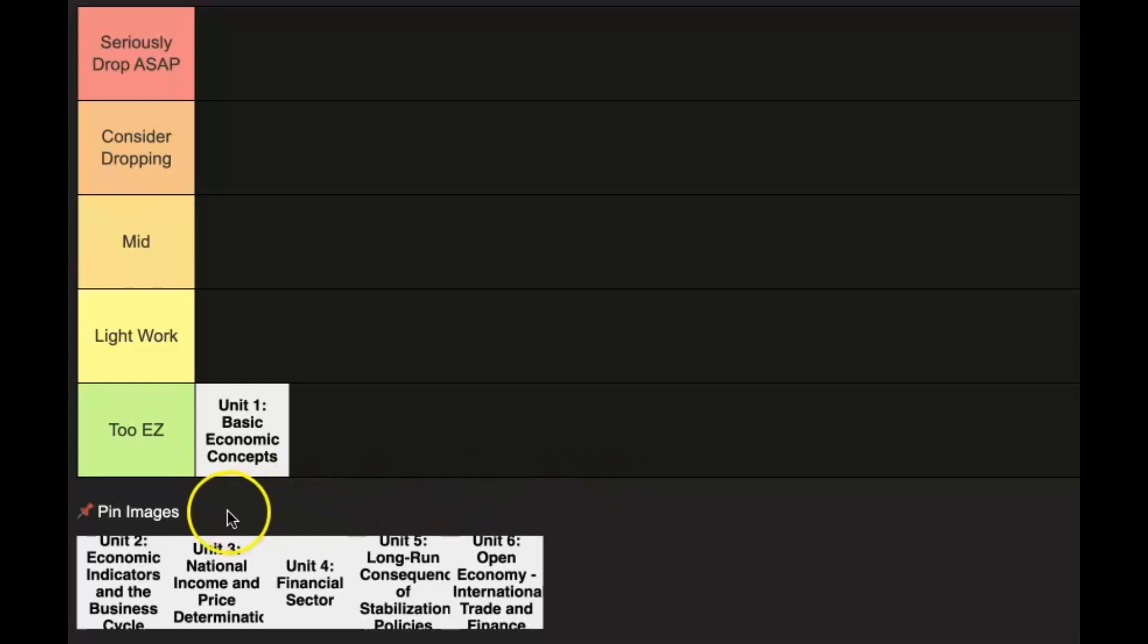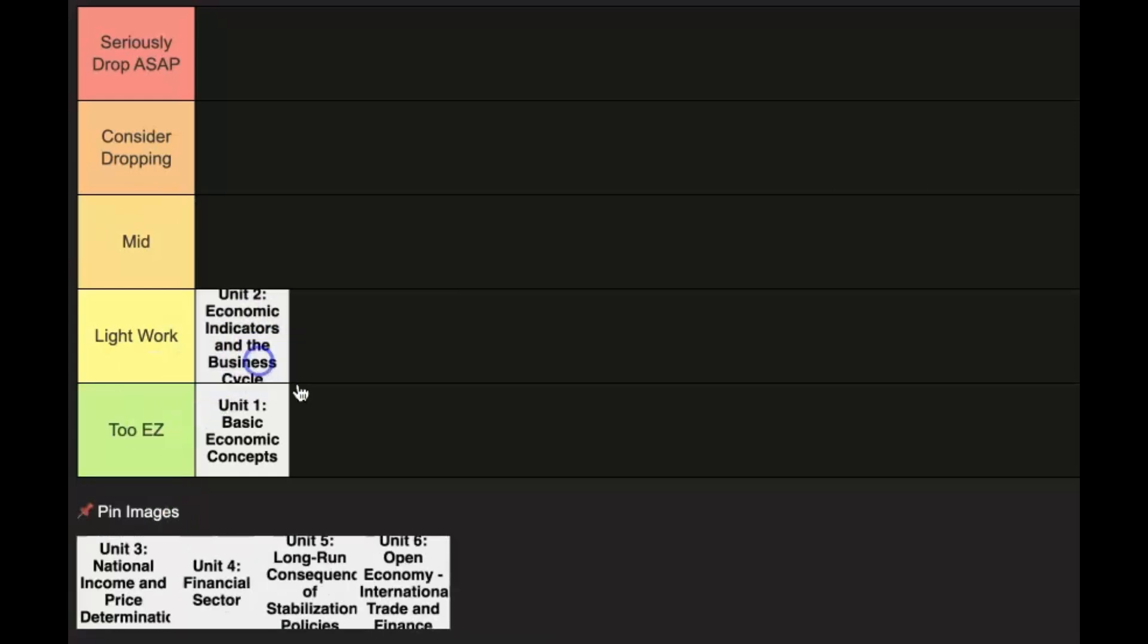Now unit 2, economic indicators in the business cycle. This one is pretty formula heavy. You learn about the idea of GDP, real versus nominal GDP, and also the idea of the business cycle. A lot of it is sort of conceptual that sets you up for success in the future units, but this one's going in the light work category.